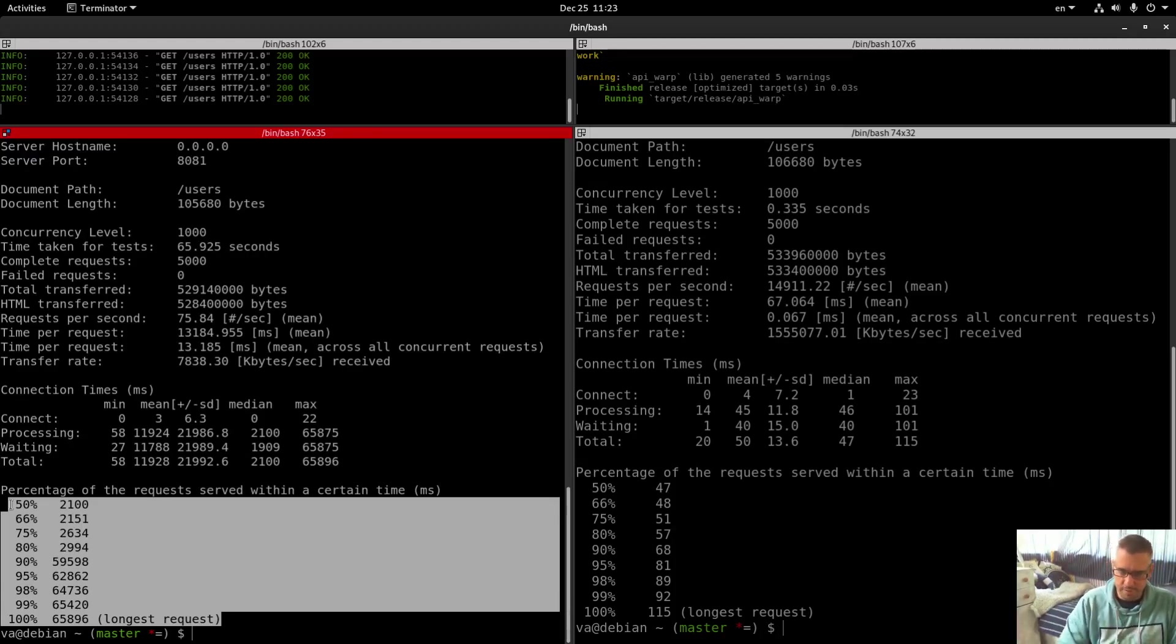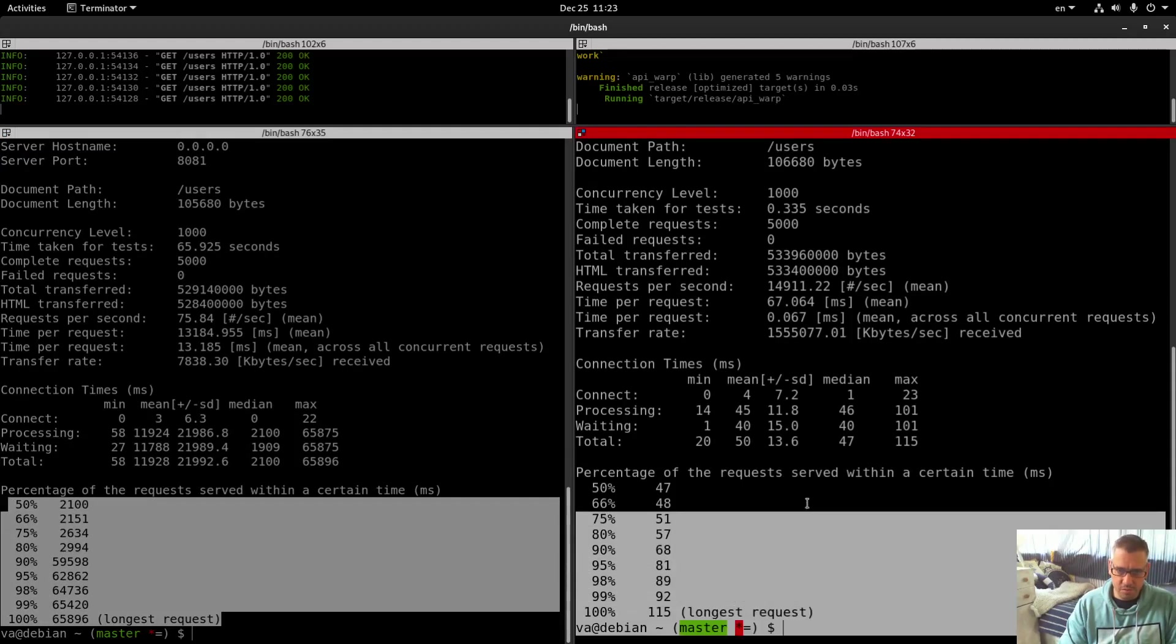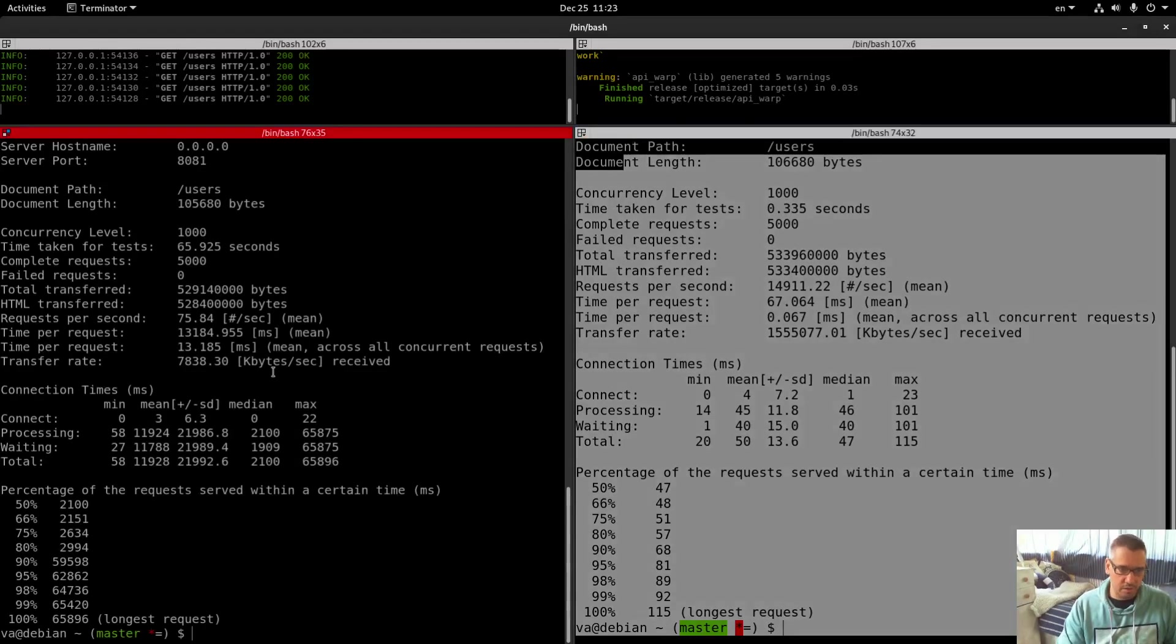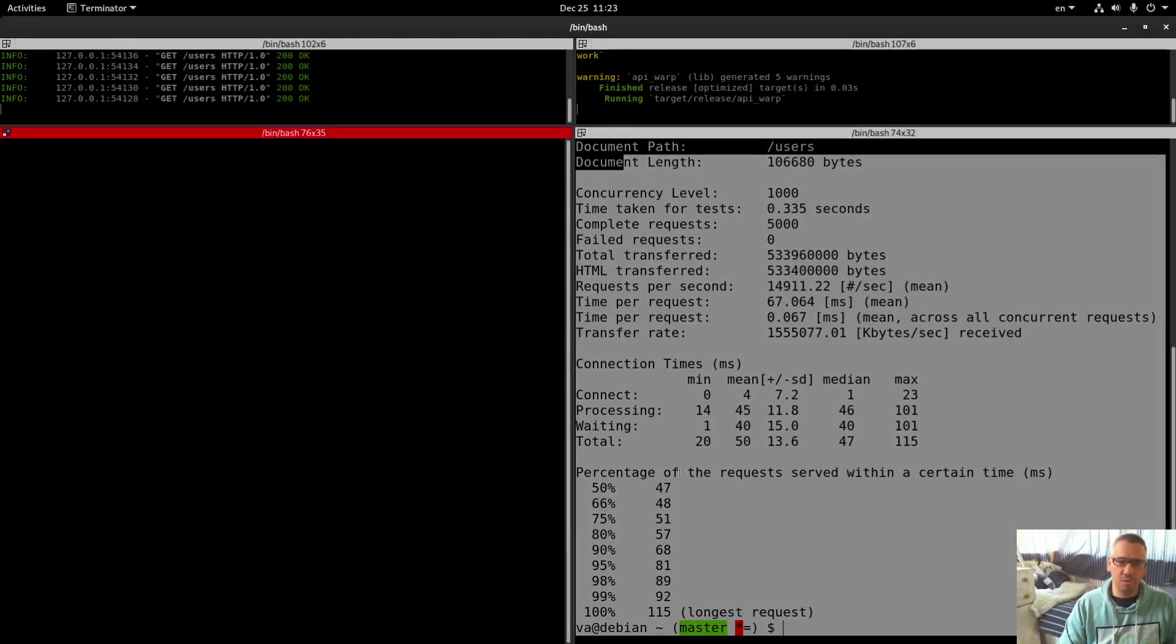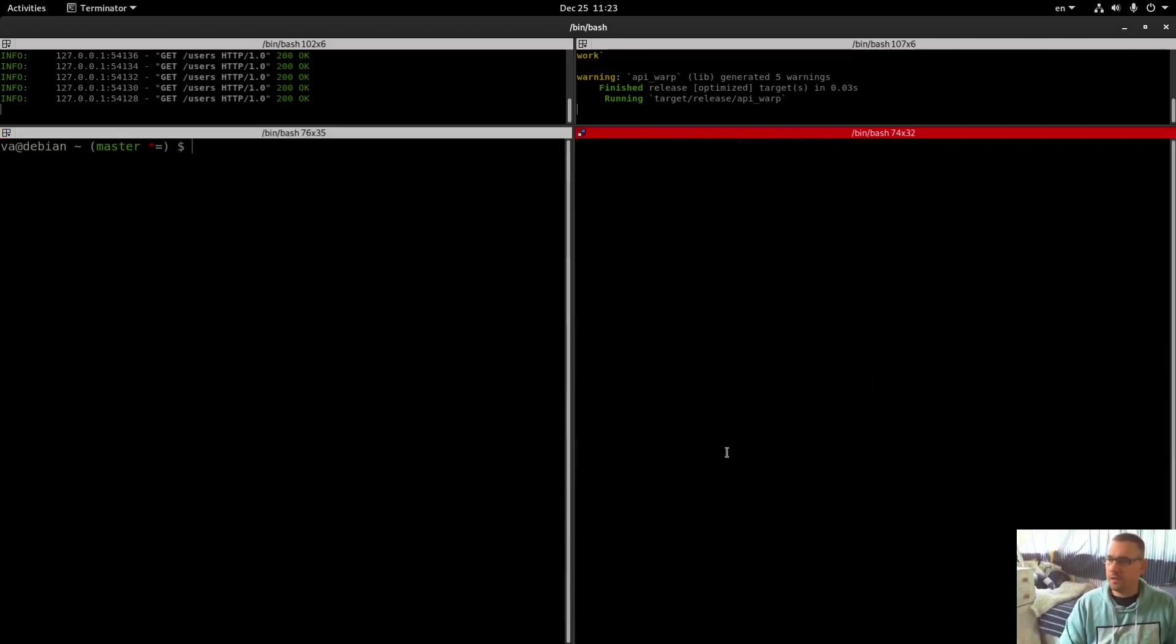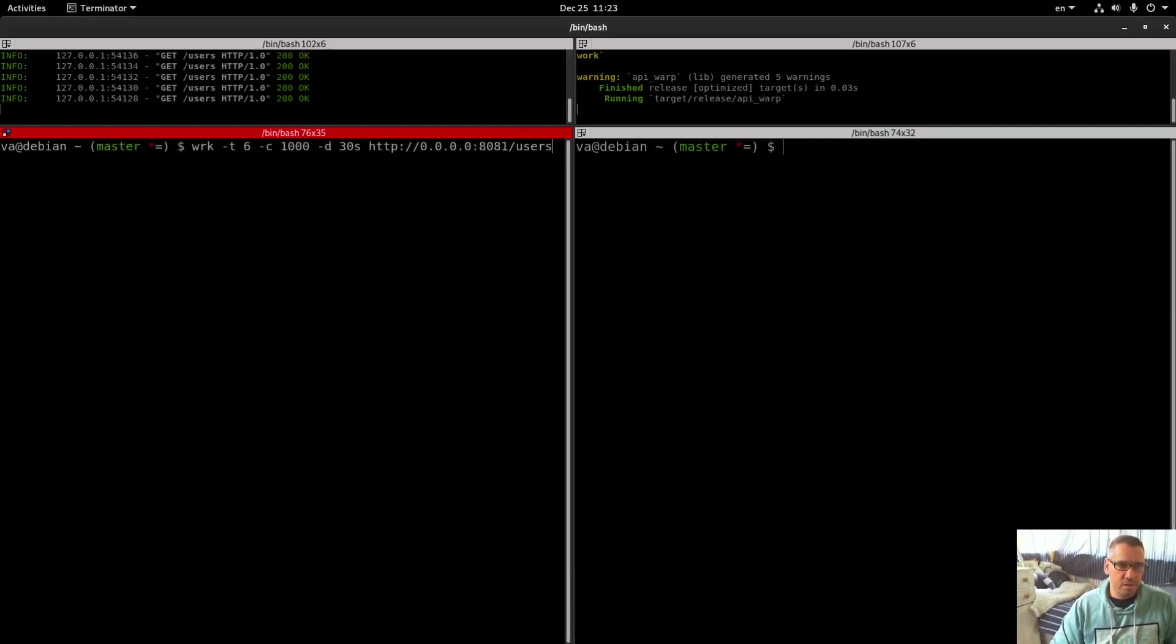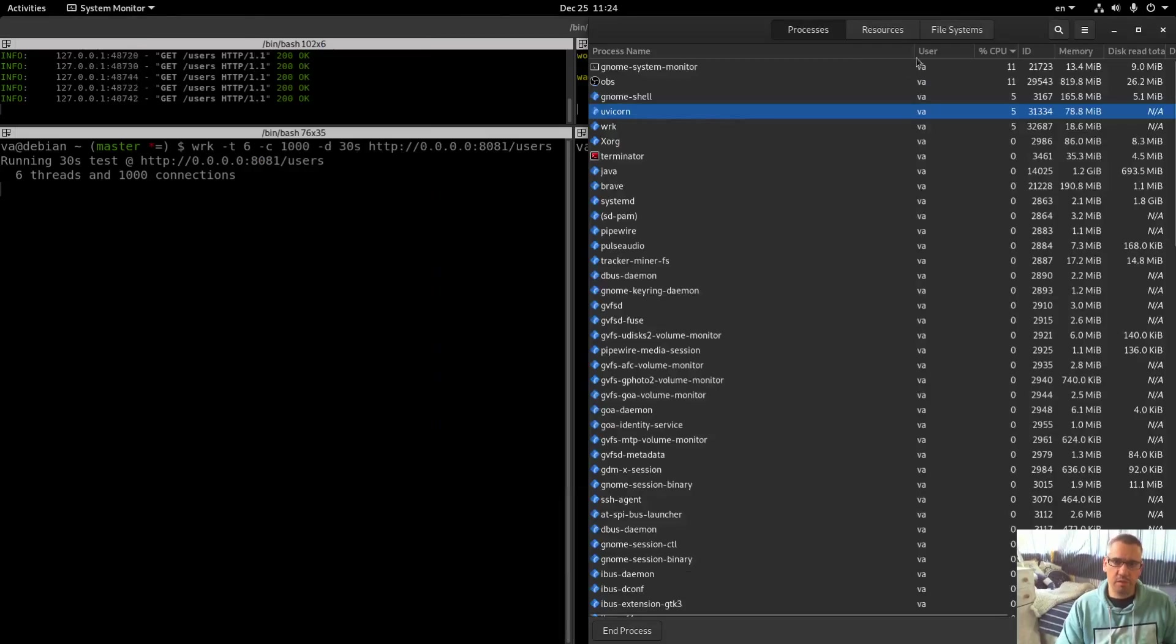So let's proceed to the WRK bench. This is what we will do: 6 threads, 1000 concurrent, and 30 seconds for FastAPI. Let's start and let's bring this up.